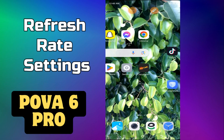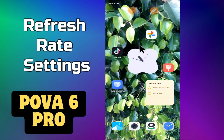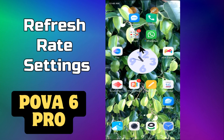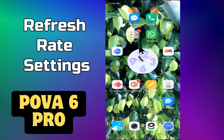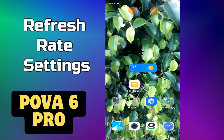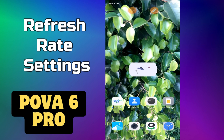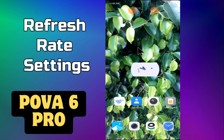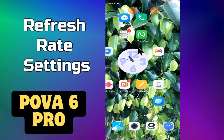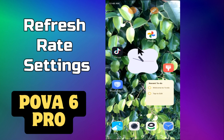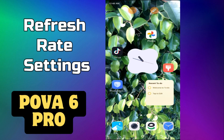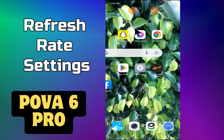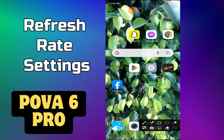Welcome back to another video. In this tutorial, I will be telling you about the refresh rate settings in Tecno Pova 6 Pro. If you want to change the refresh rate settings, I will tell you how to do it. Watch the complete video, follow all the steps, and don't forget to subscribe to my channel. Now let's watch the video.